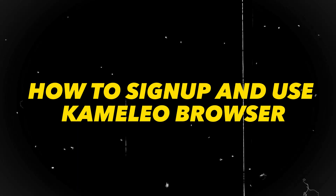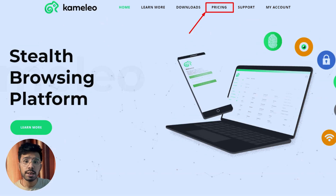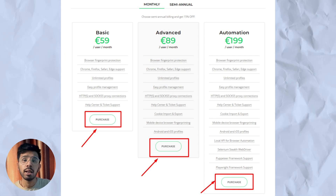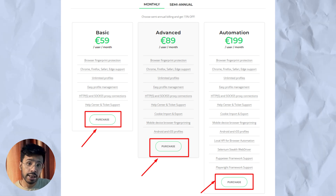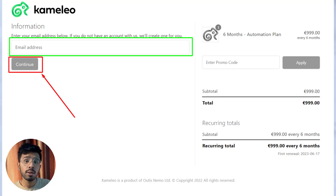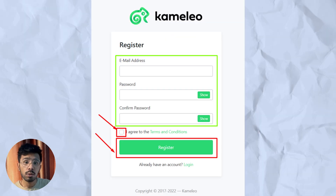How to sign up and use Camellio browser. First, visit Camellio and click on the pricing tab, then choose either a monthly or semi-annual plan and click on purchase. The price will change if you add more than one user. Fill up the details and click on purchase now. Now enter your email address that will be used to log in and click on continue. Set up a password, check the box, and click on register.